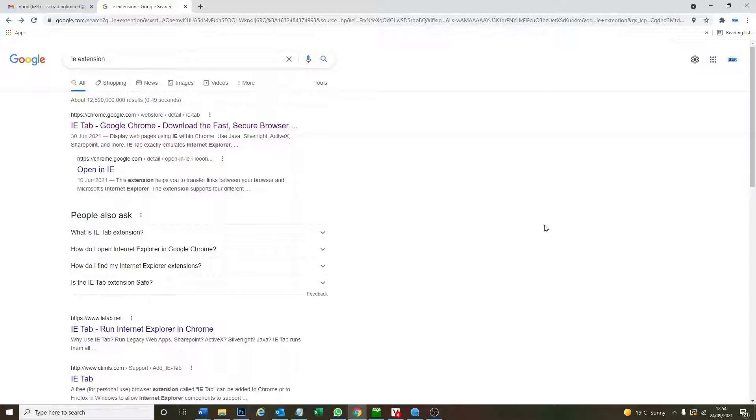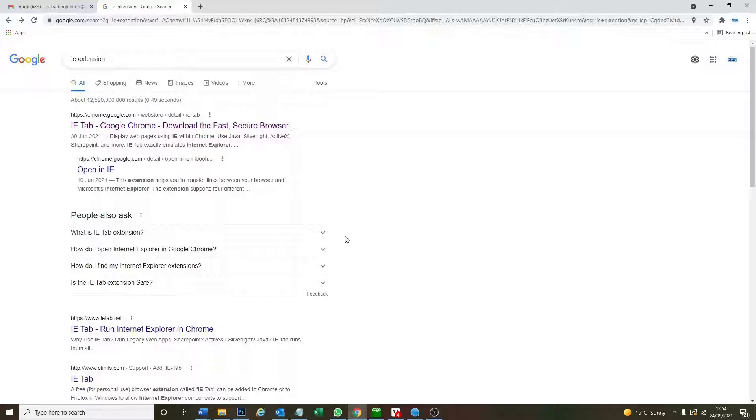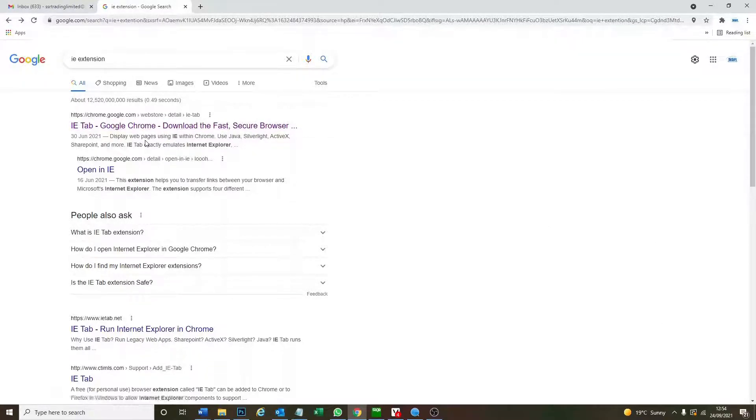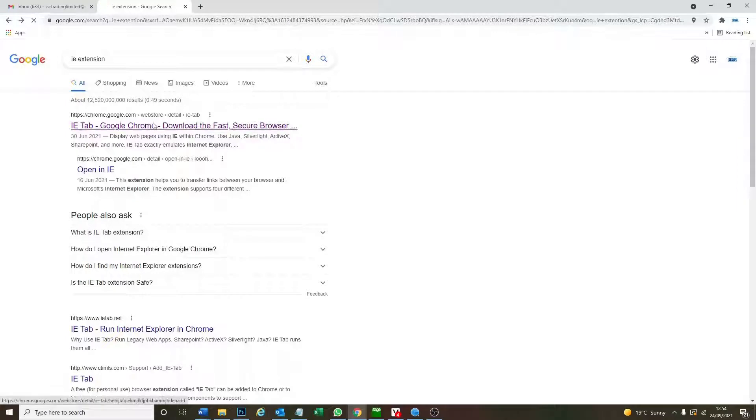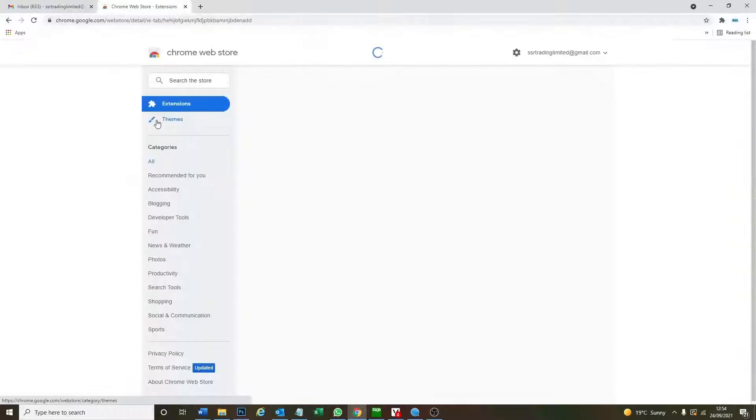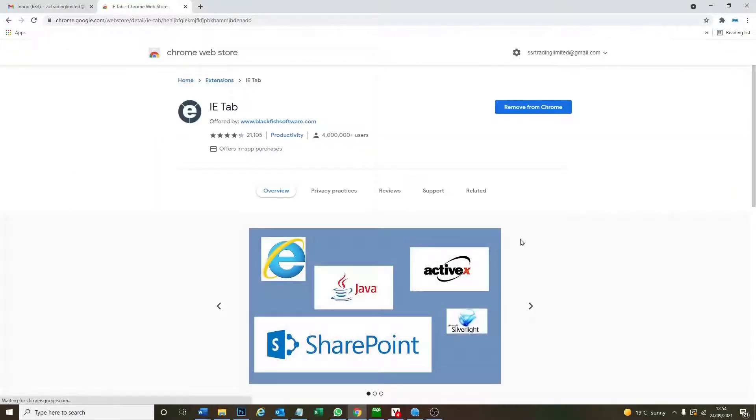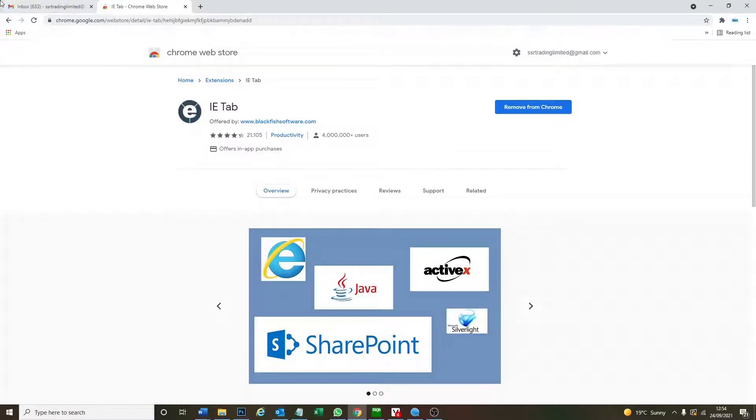So what we have got is something called an IE tab and this will allow us to look at our cameras online nice and smoothly with no problems. So what you have to do is just Google IE extension and there's a Chrome extension if you use Chrome that should come up as the first one and then just download this and install it and I'm going to show you how to use it.